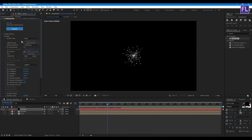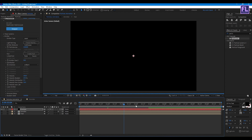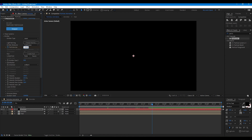Go to Emitter and set Emitter Type to Layer. Set Particles Per Second to 13,000. Go to around 5 seconds and set a keyframe on Particles Per Second. Go forward a few frames and set Particles Per Second to 2,000. Set Emitter Size to 0 and set all size values to 0.